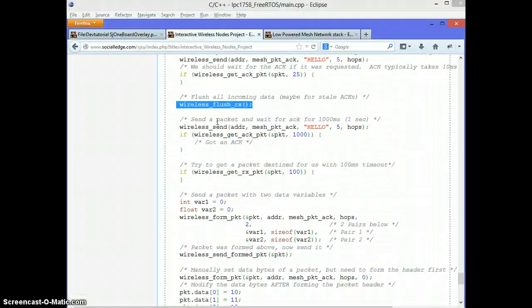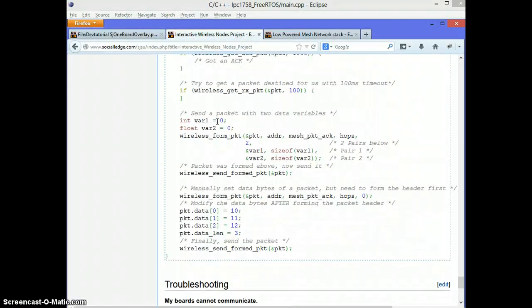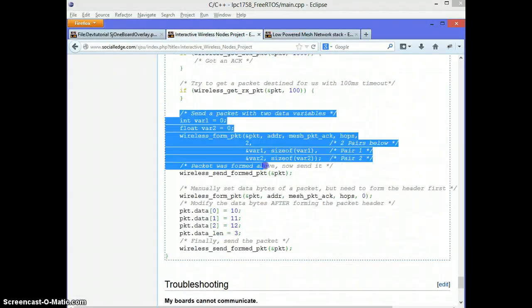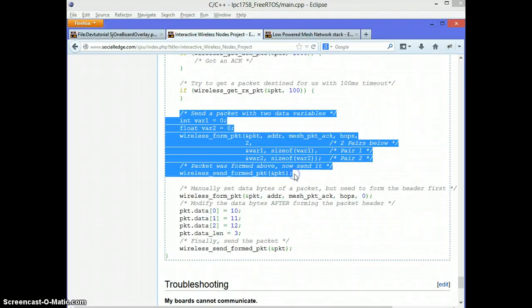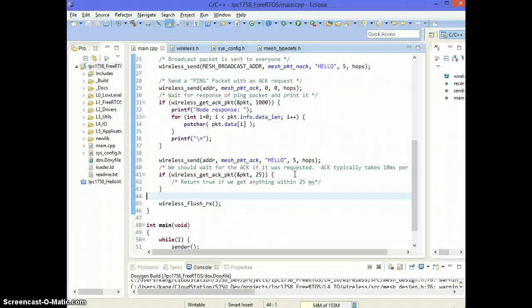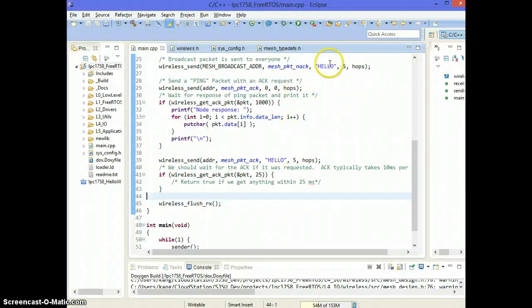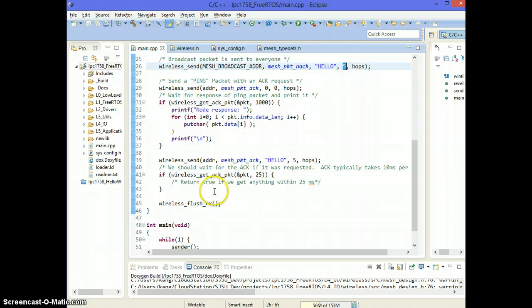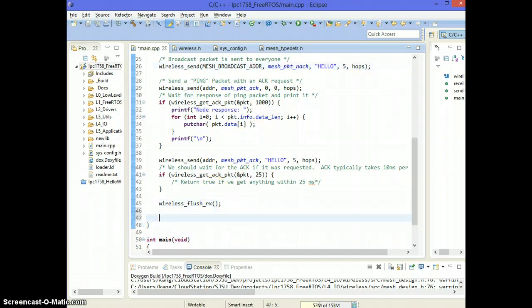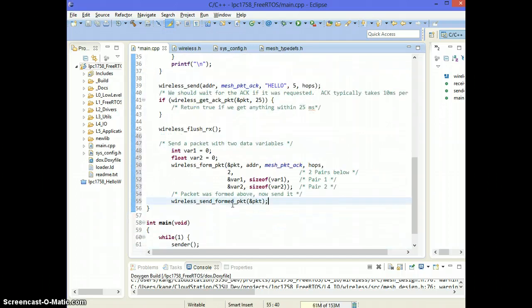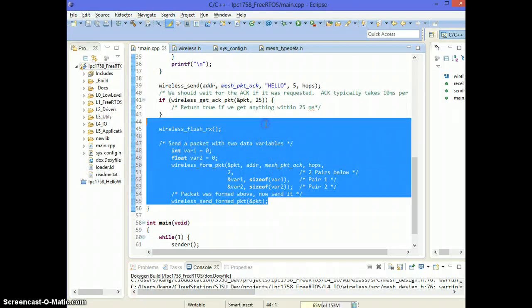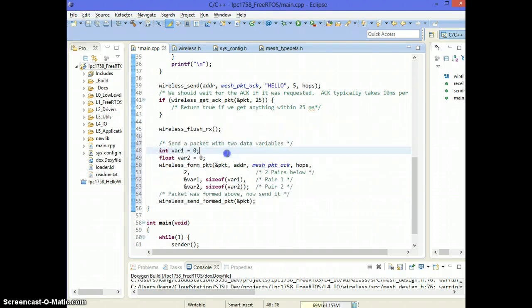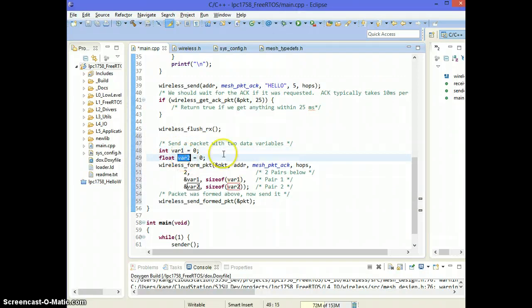So the next thing I want to demonstrate is how to form a packet. So far I've been sending a constant hello with five bytes. But what if you wanted to fill those bytes with some meaningful data? So what you could do is, let's say that I have a variable integer and variable two called float.